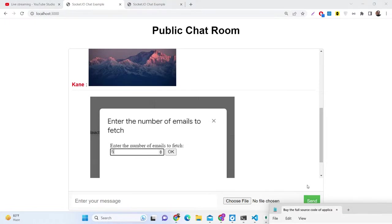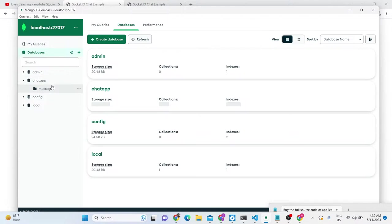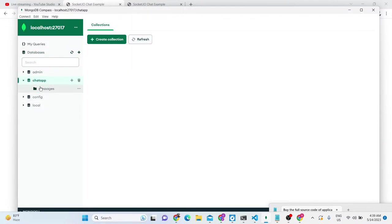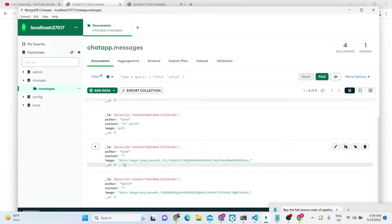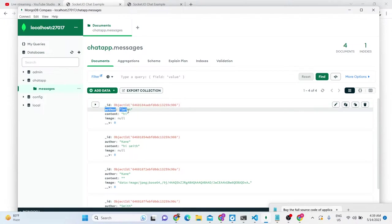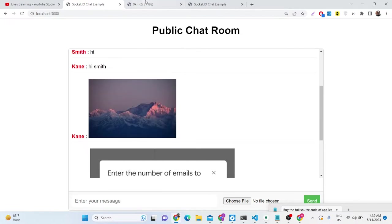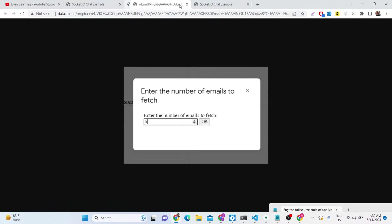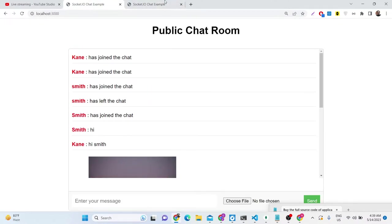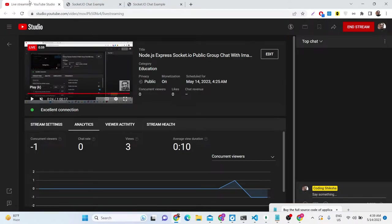We will be building this Socket.io project from scratch. If you refresh the database, you'll see all the messages stored inside this collection — it's automatically created. Each message has three properties: the ID, the author (username), and the content. Images are stored as base64 code, so you can view the image from that base64 string. This is all real-time between clients of a server.